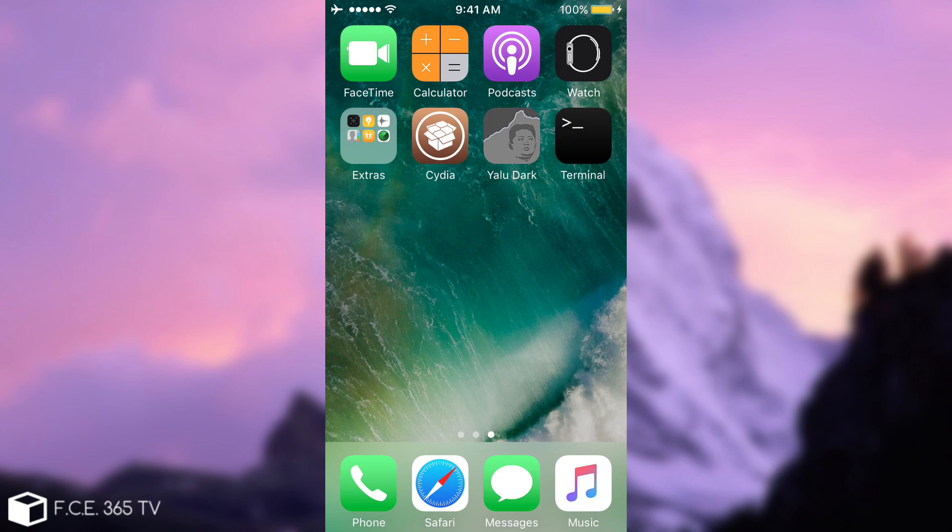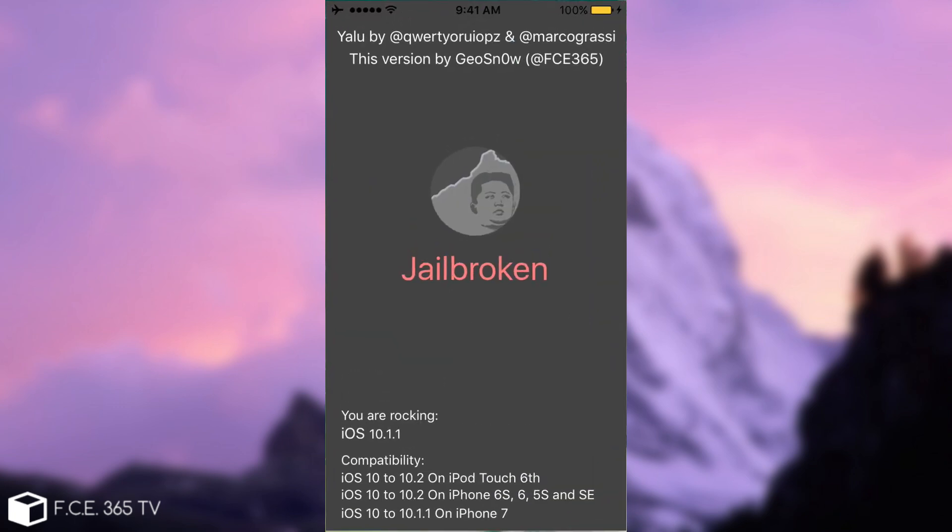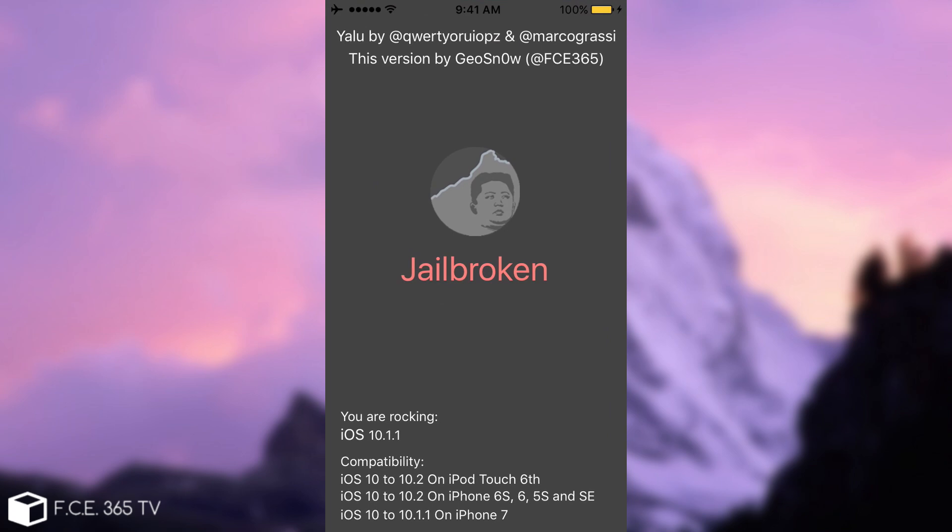But unfortunately, Luca Tedesco only added support on the project itself, available on a Mac that you have to compile yourself, but not on the IPA. So I decided to update the IPA that I created. It's a custom-made IPA that I created with my own style.